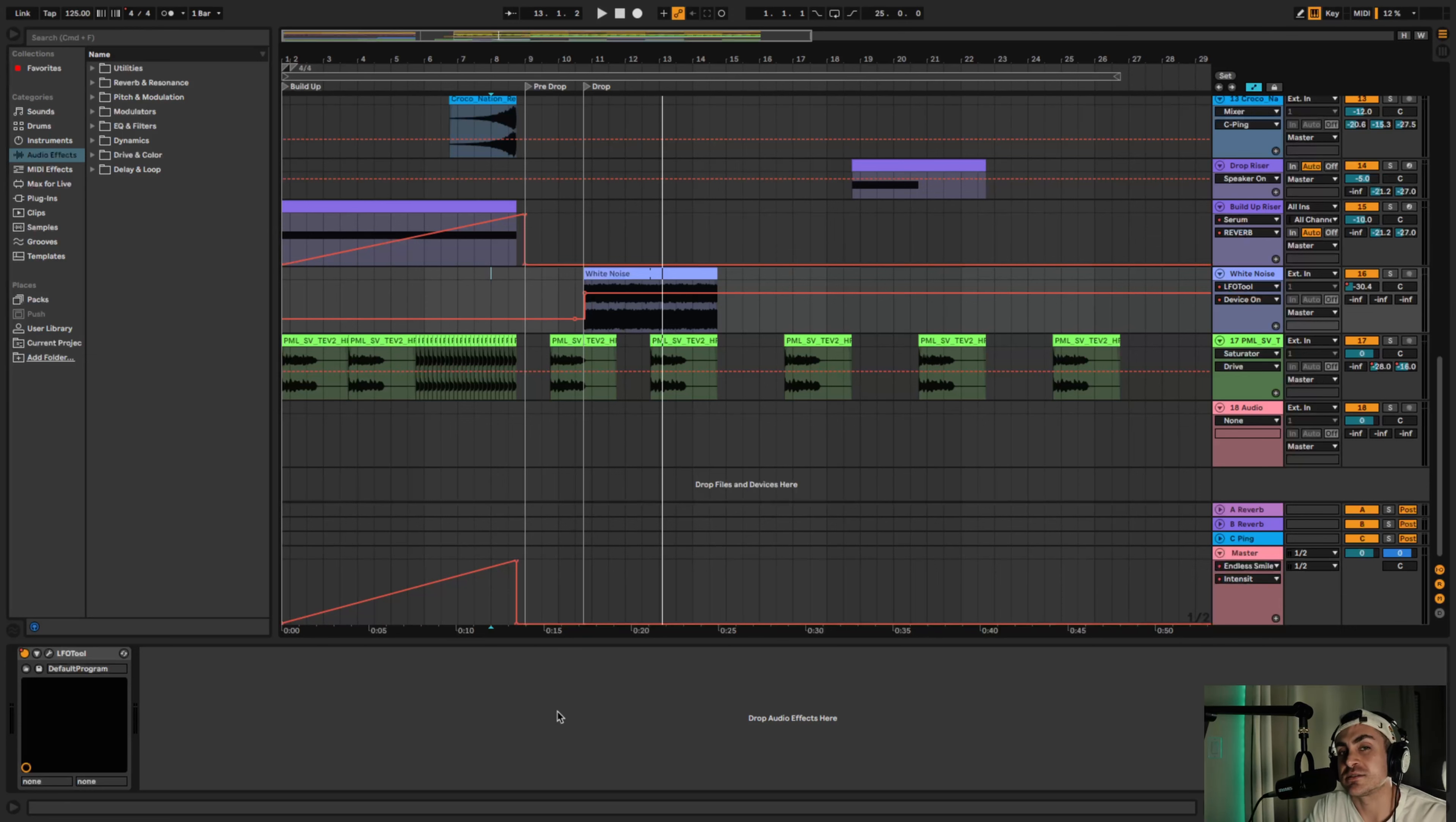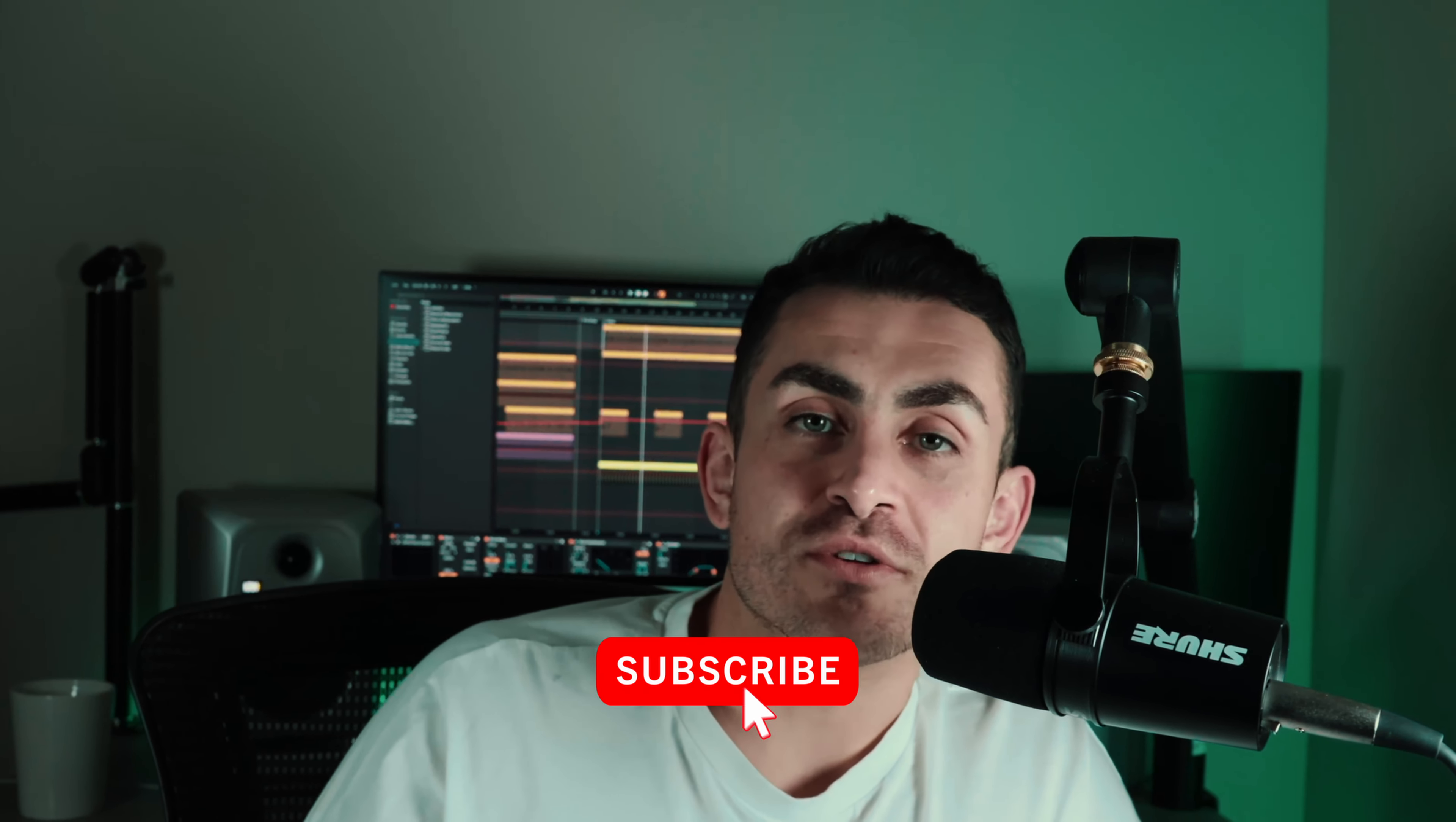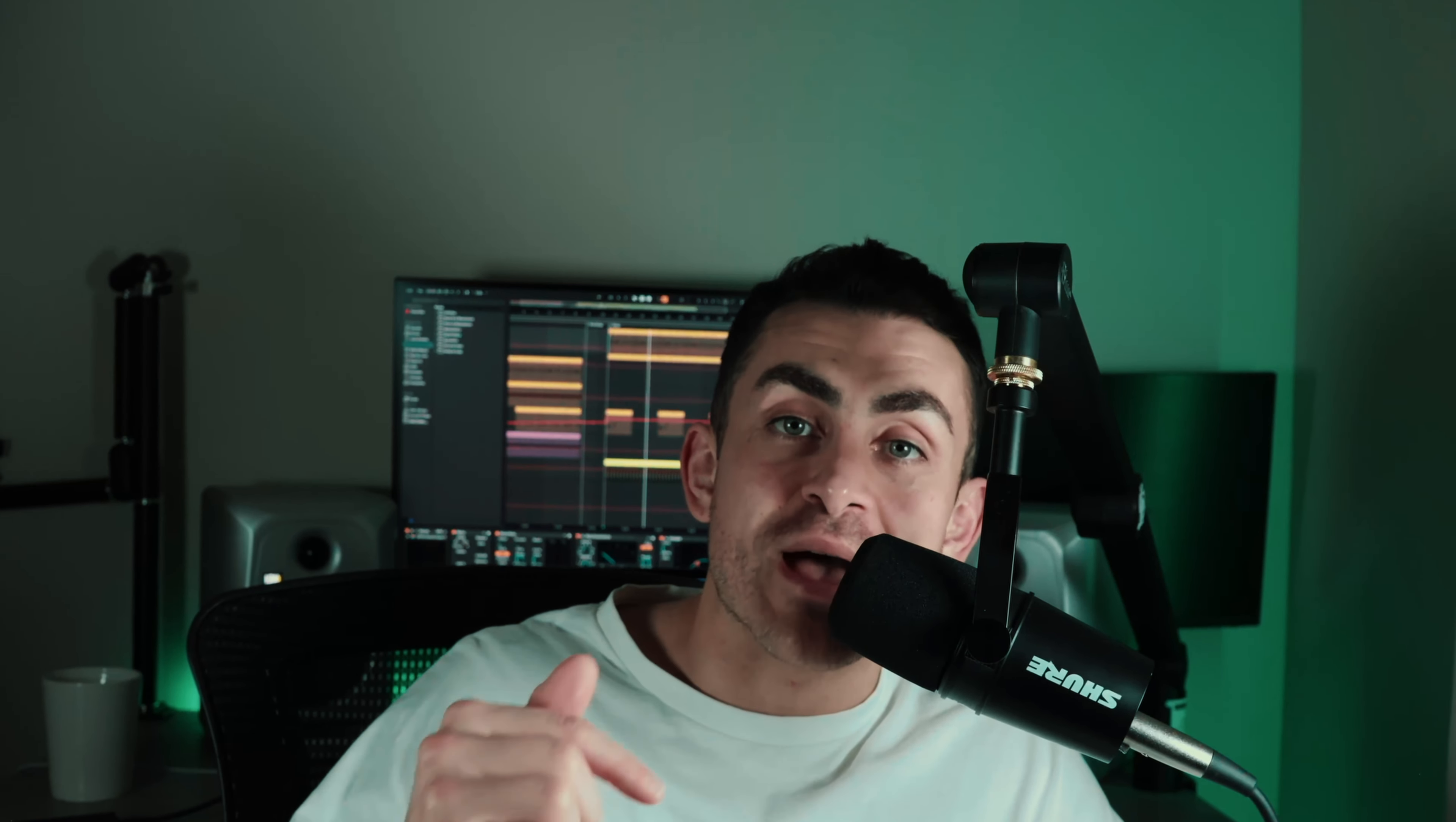All right guys, I hope you found that useful. If you did find it helpful please consider following us. Also if you'd like to support the channel go over to croconation.com. I do a free pack with Serum presets and samples on the link down below so I'll go ahead and get your hands on those.